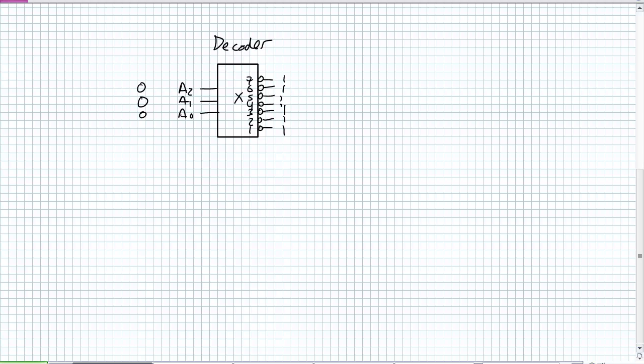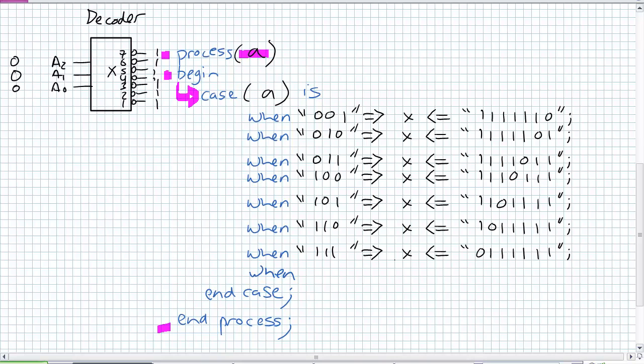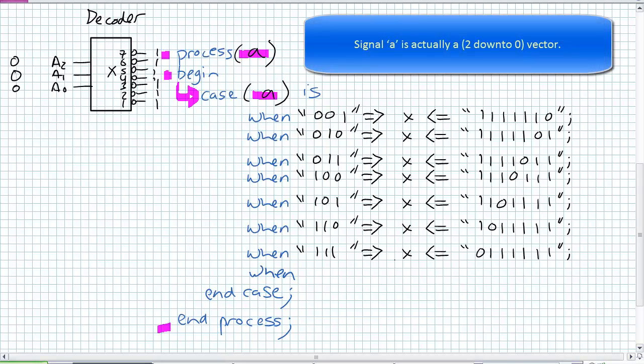Here's my example of a case statement, what this thing should look like. I'm accounting for what is my sensitivity list, it's obviously A, that's my input. I'm going to begin that process and then end that process. Inside that process, I'm going to indent. I'm going to start my case statement, my case block here. In case A is, from that sensitivity list, when A, which I've defined as a standard logic vector 3 down to 0.